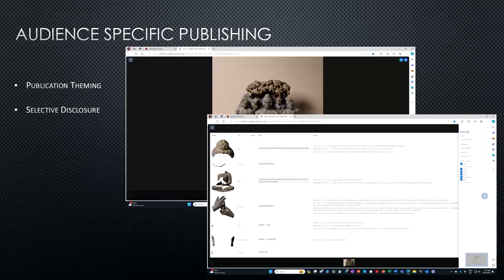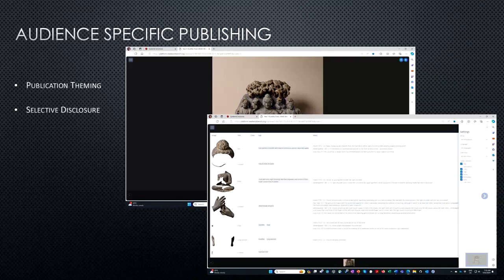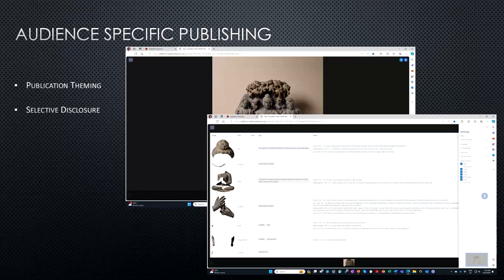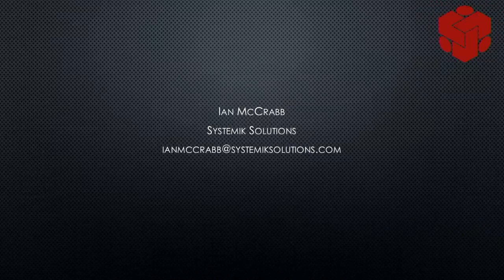The platform allows customized theming and customization of research outputs — you can theme the output for institutional branding or project-specific requirements. You can also customize the annotations and build web applications that govern what people get to see. For instance, a toggle lets you switch between image view and table view, with settings about what's visible — and when you start looking at multiple communities and governing access, there's a lot that can be done in terms of control. Thanks very much for your indulgence.